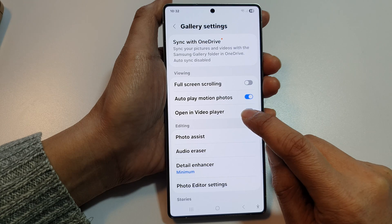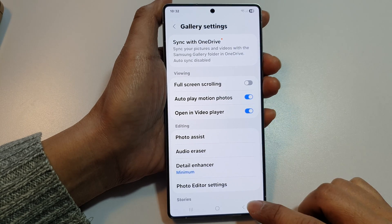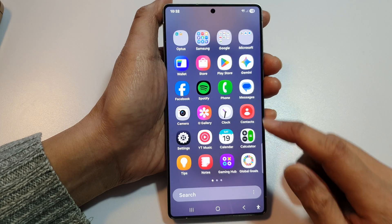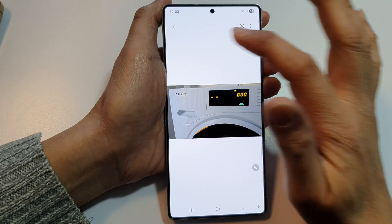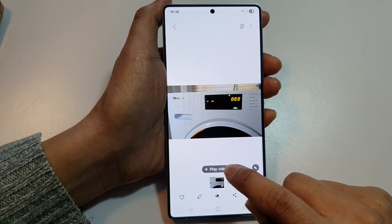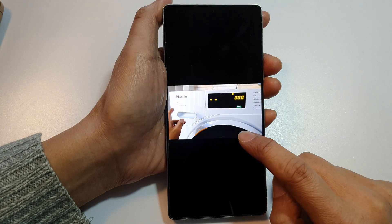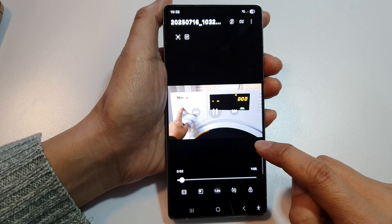Tap on 'Open in Video Player' and tap the toggle button to turn it on. Now if we go back to Gallery and open a video, tap the play button and it will play the video in your Video Player.